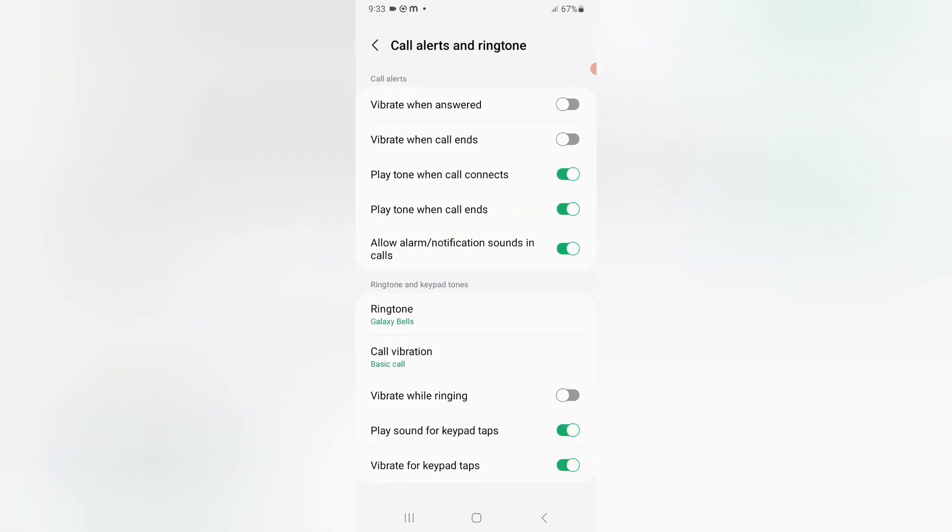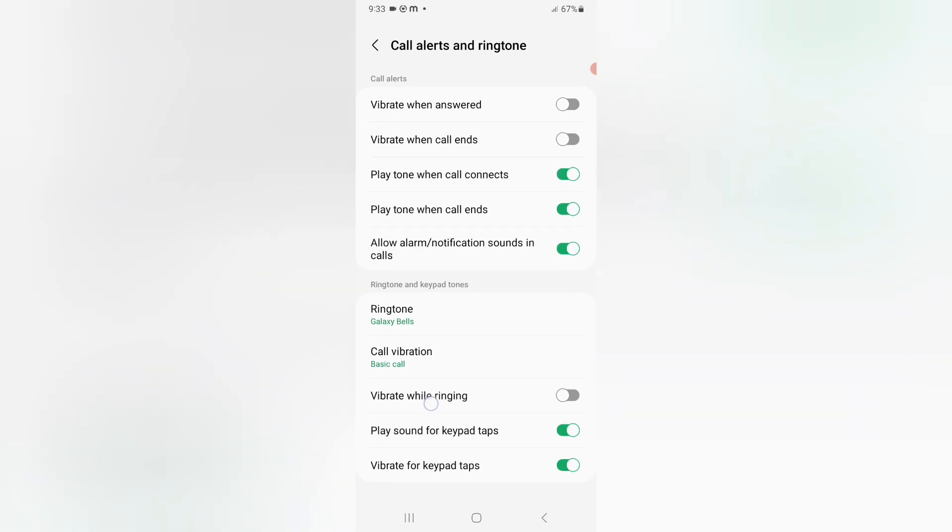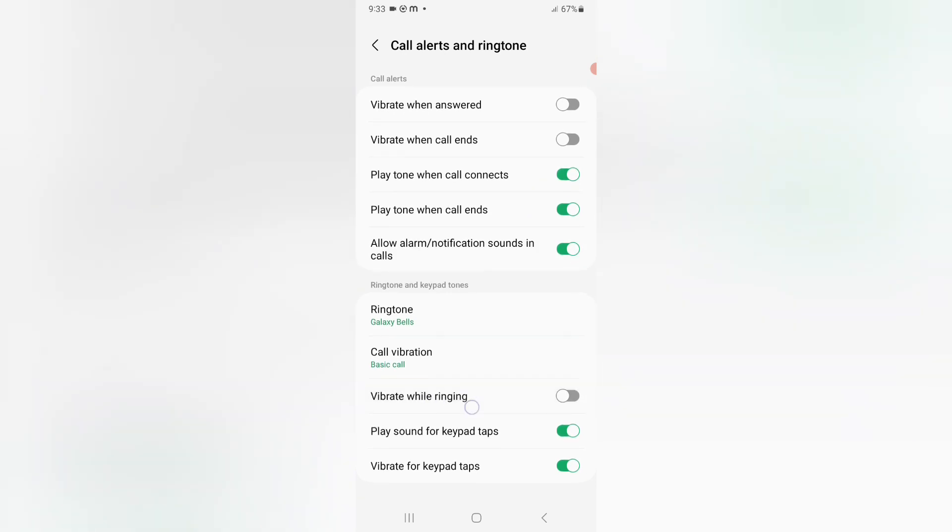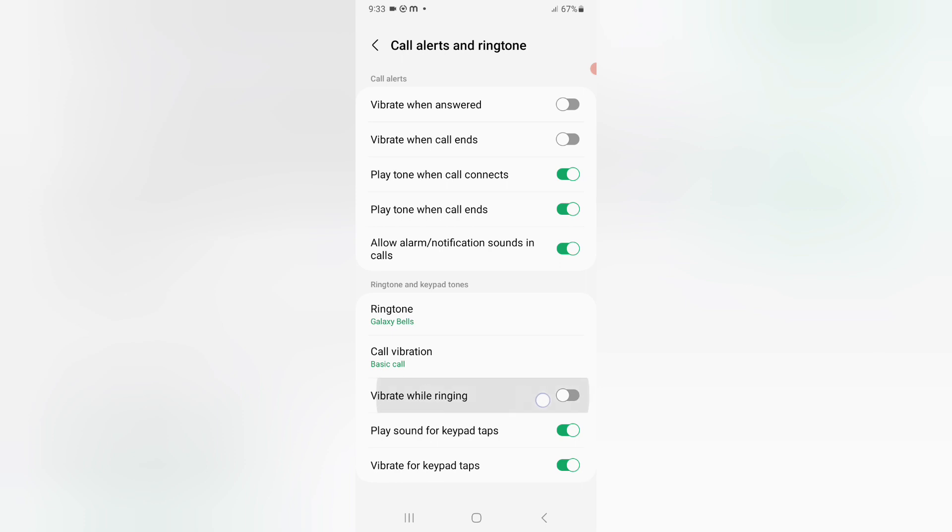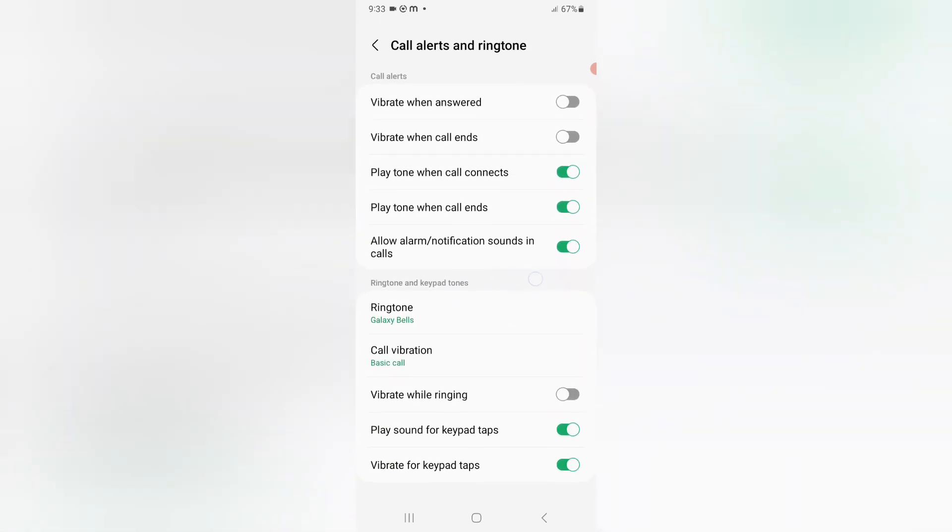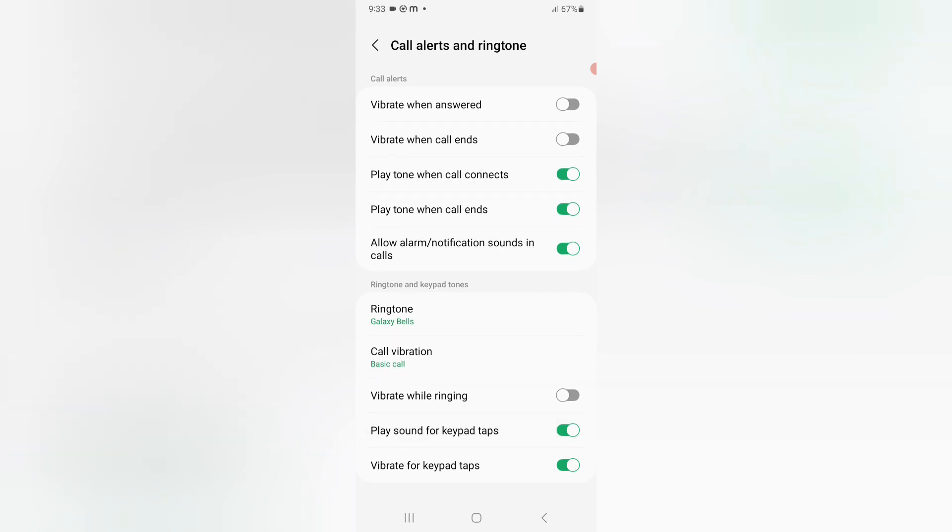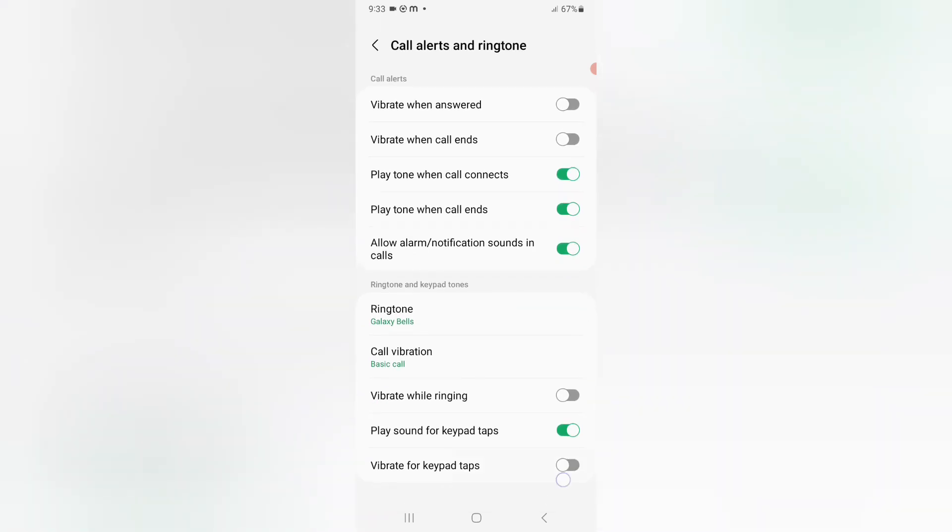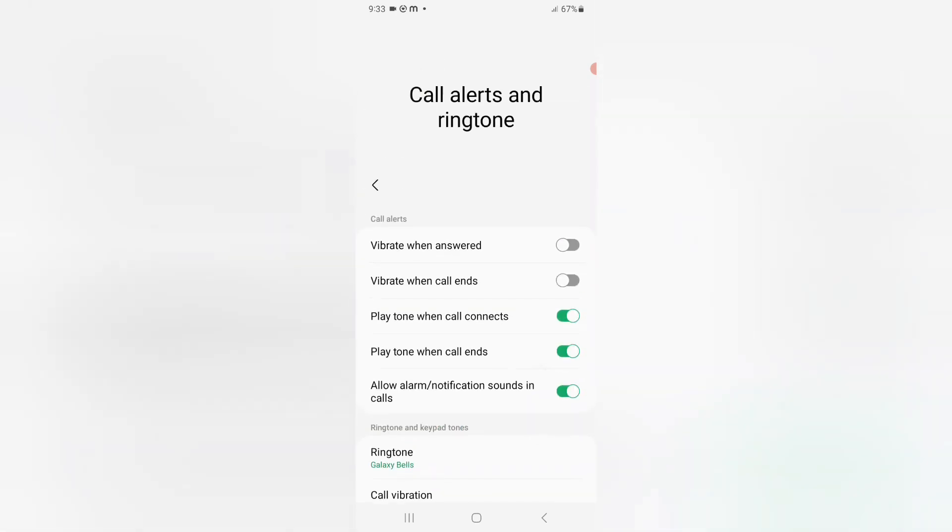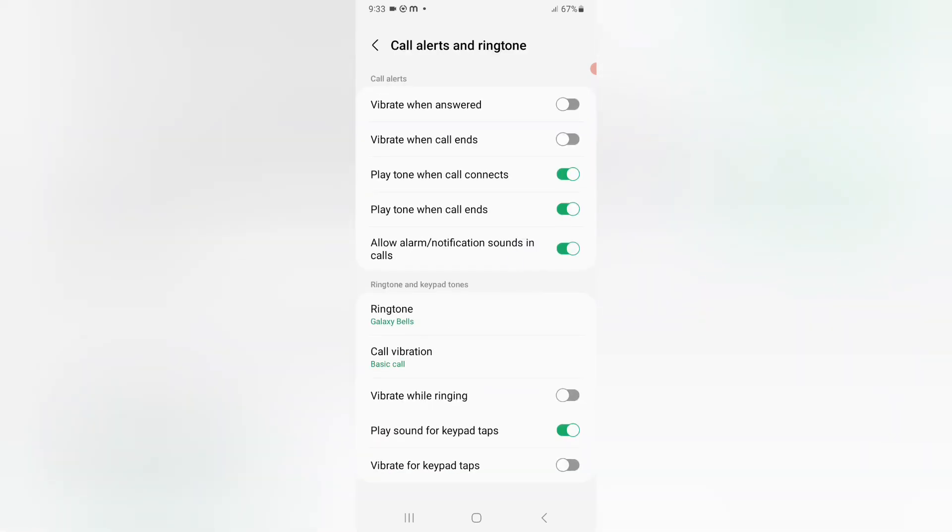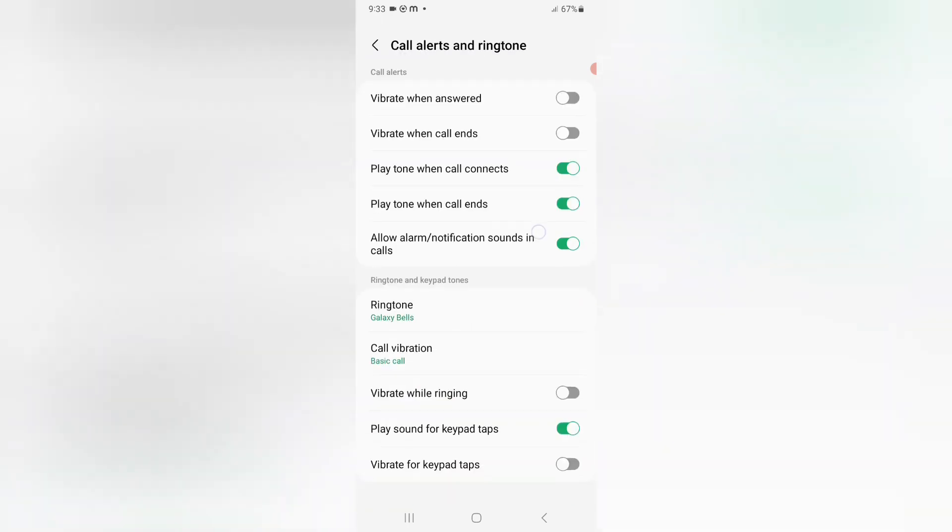Then vibrate while ringing, also you can select. Play sound for keypad taps, also. Vibrate for keypad taps, also you can select. This is call alerts and ringtones features.